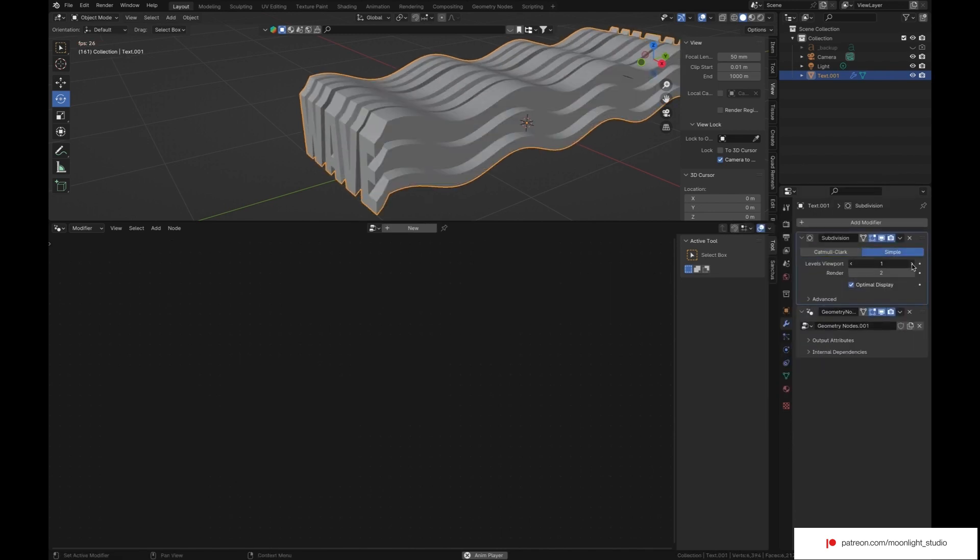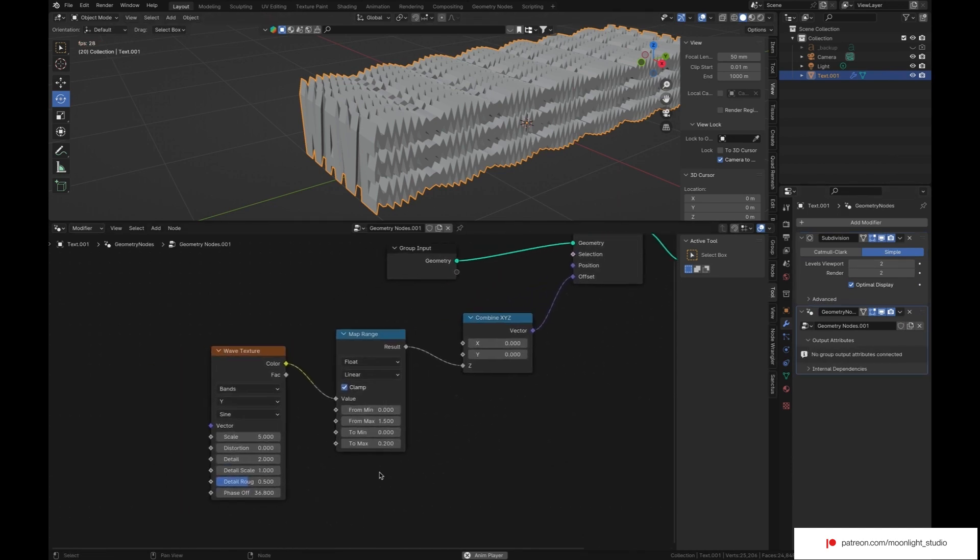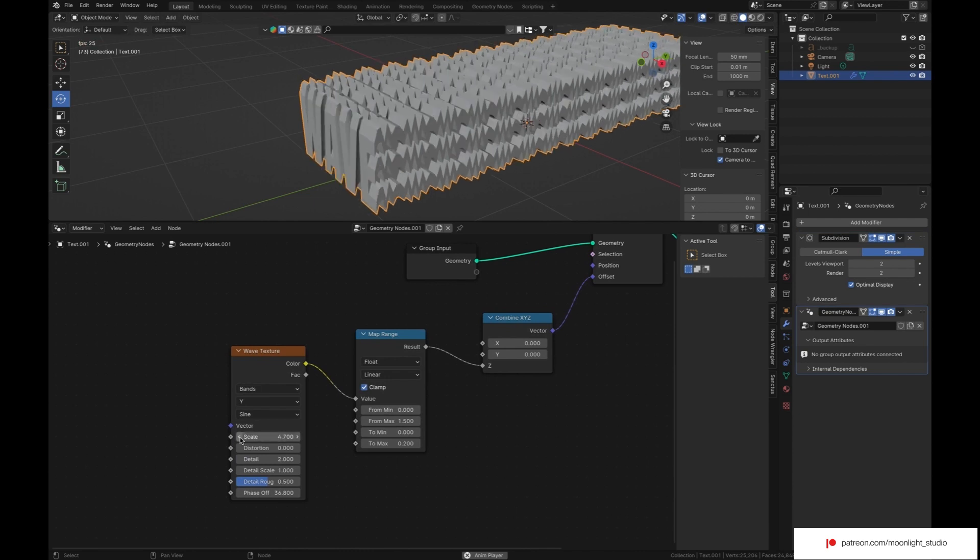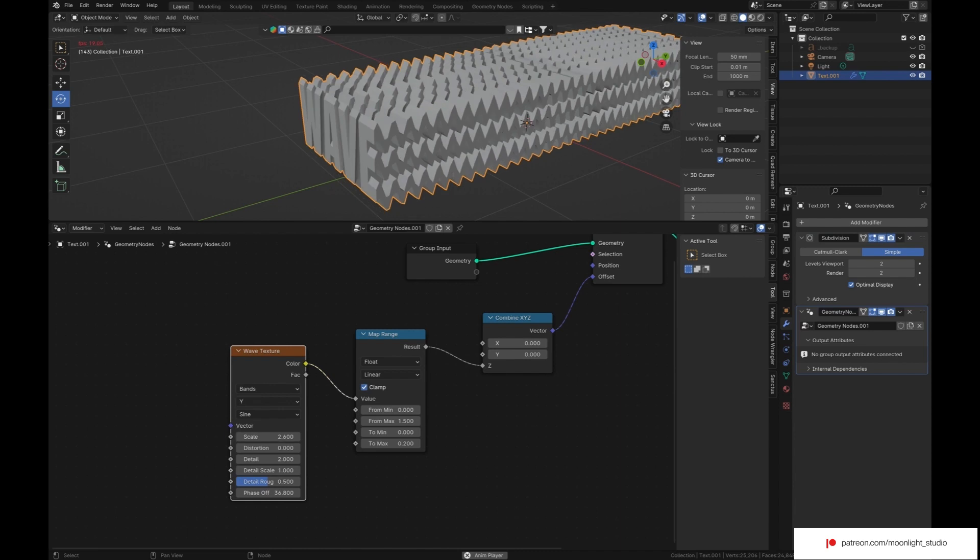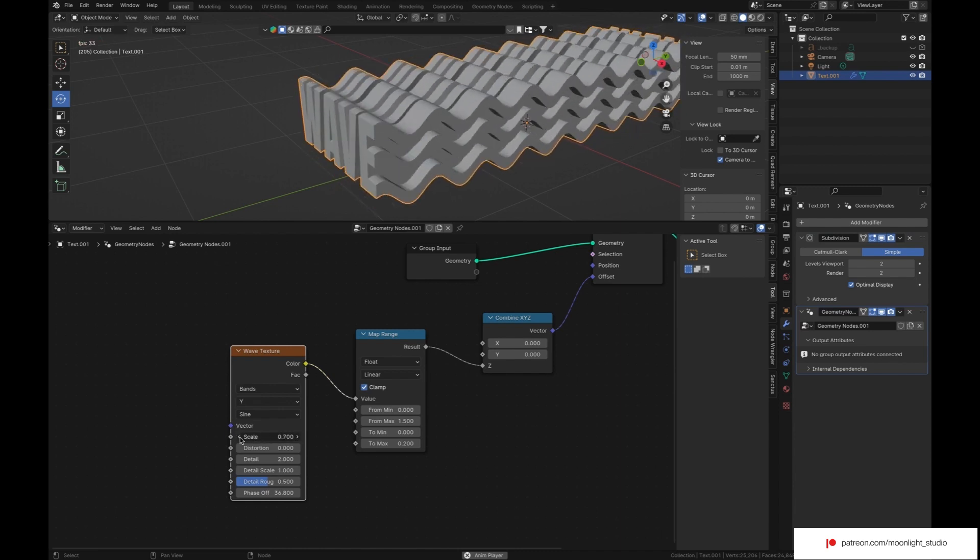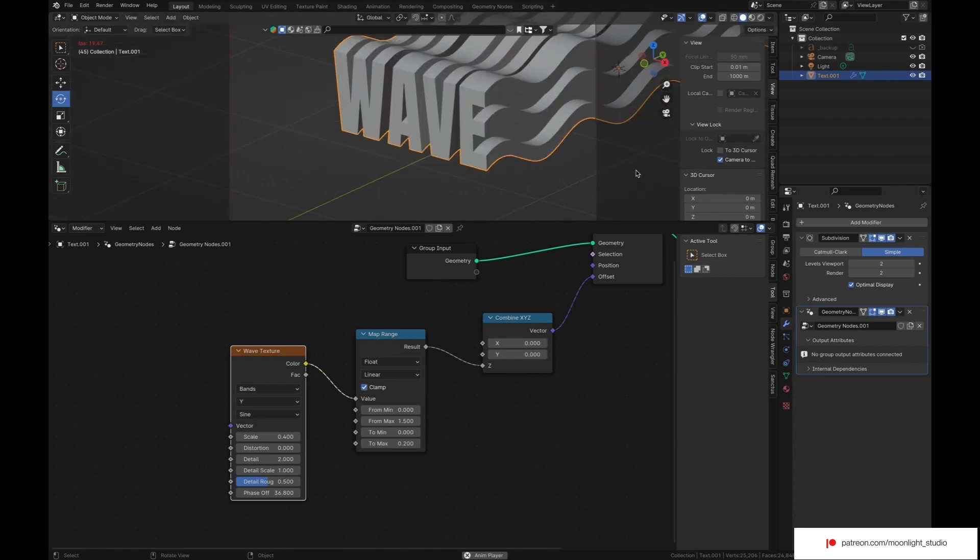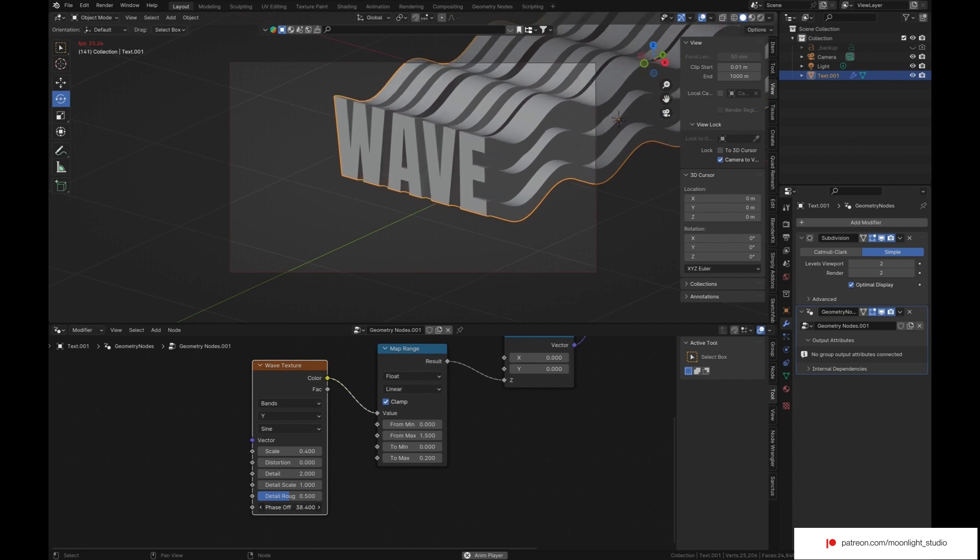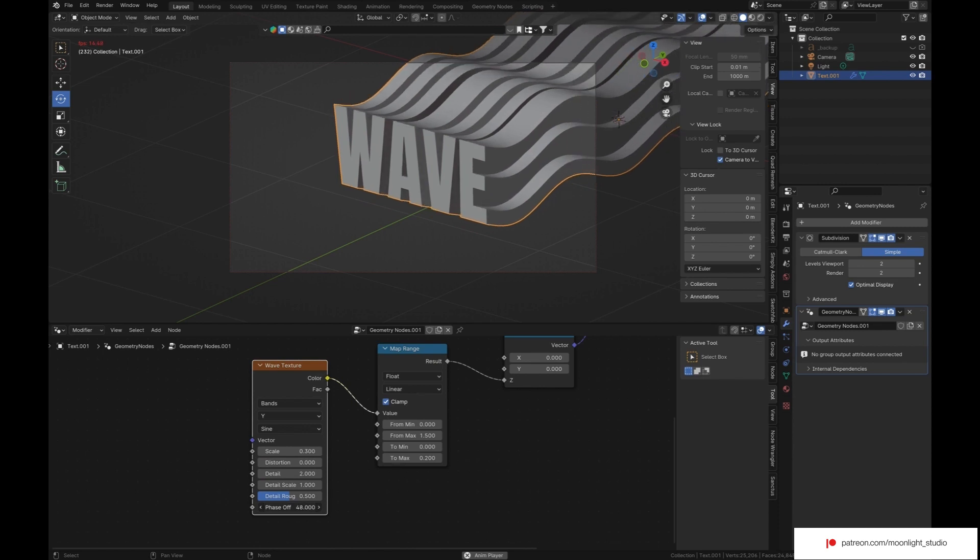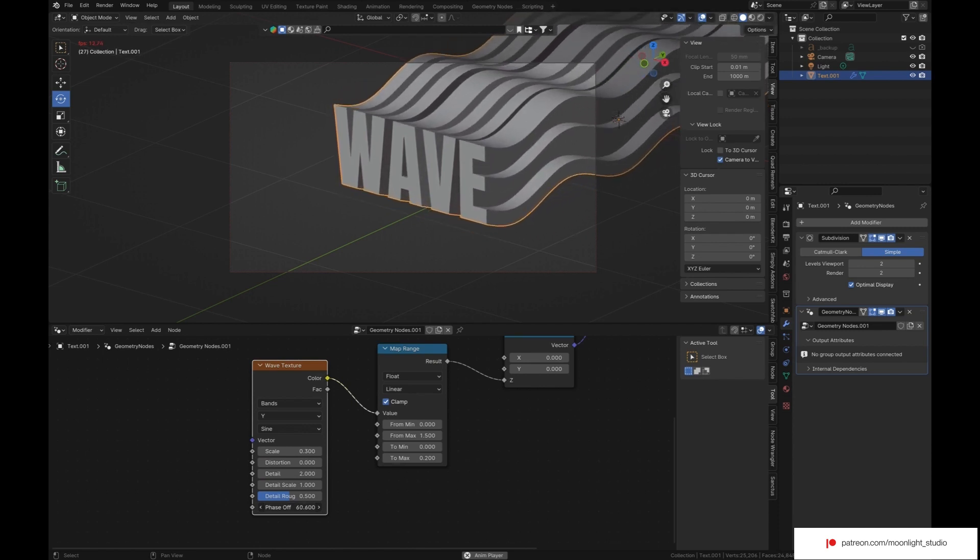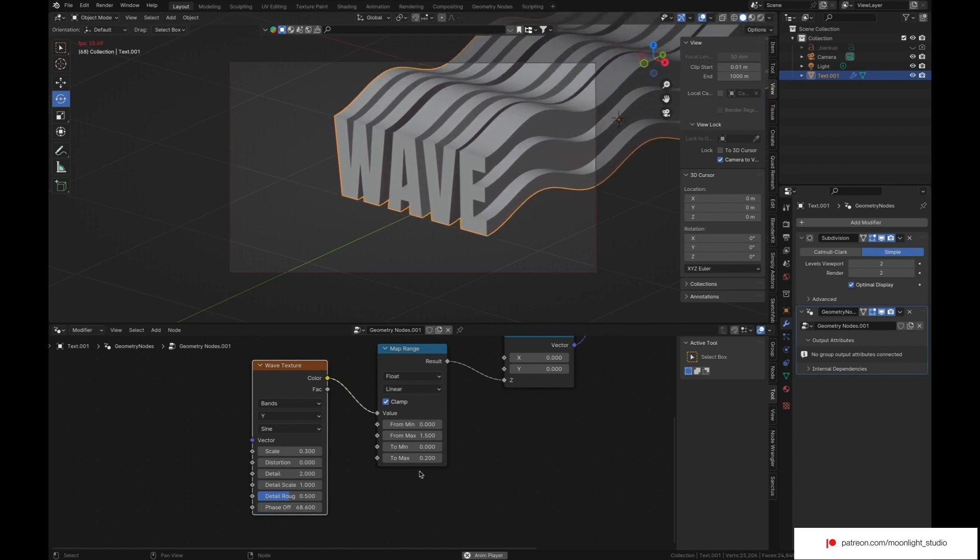Let's add a subdivision modifier. We set the mode of our subdivision modifier to simple. In order to prevent the subdivision modifier from affecting our geometry. Everything looks great now.